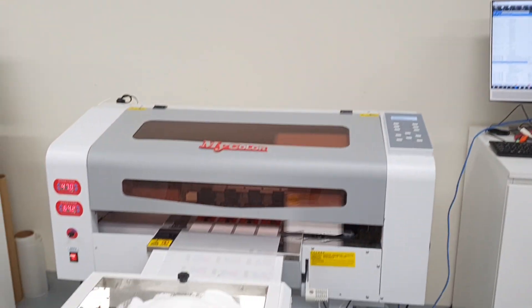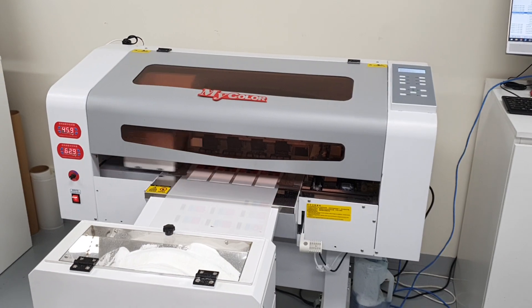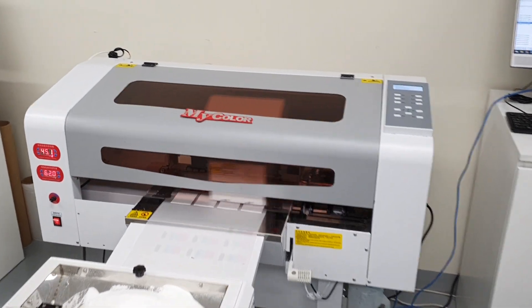Hi, now we're going to have a look at the new DTF 30cm machine from Audi MyColor.